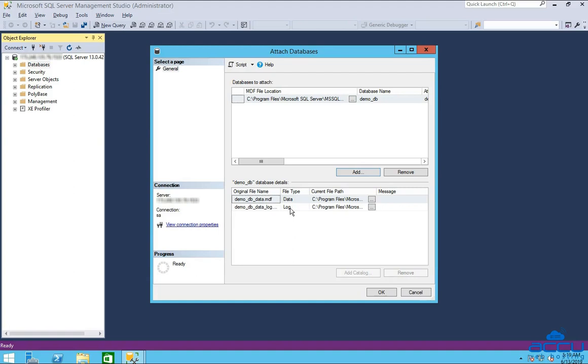Please be informed that if you would have put LDF in this location before initiating this process then only you can see it here, otherwise you won't see. Click on the ok button to restore the database in SQL Server.